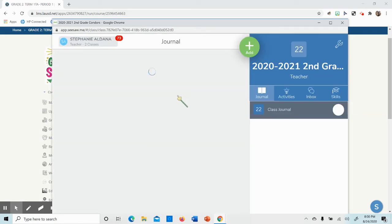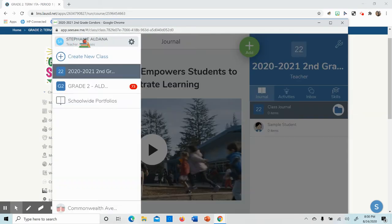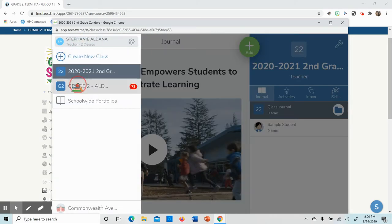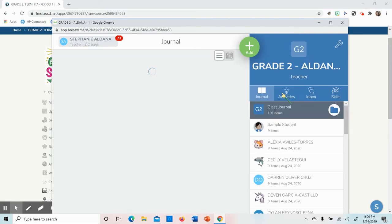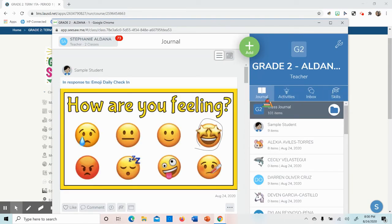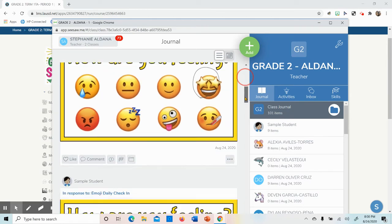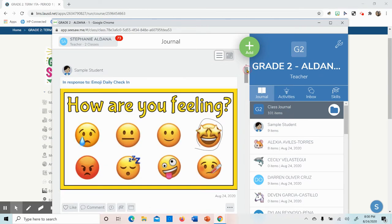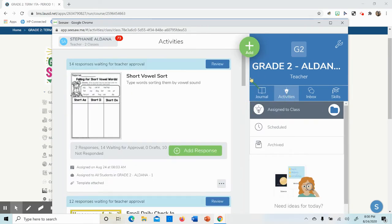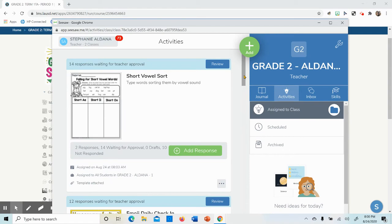When you are here, you're going to see the following options, the following tabs. You have Journal, which is a feed of homework for students. Activities - this is where your homework lies.